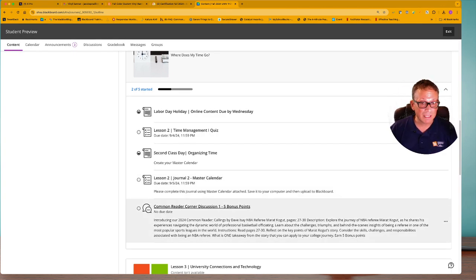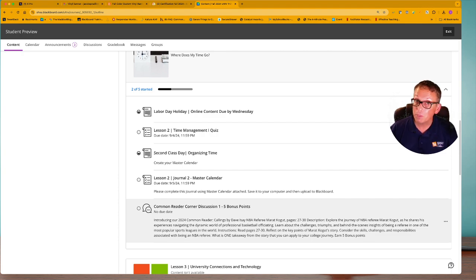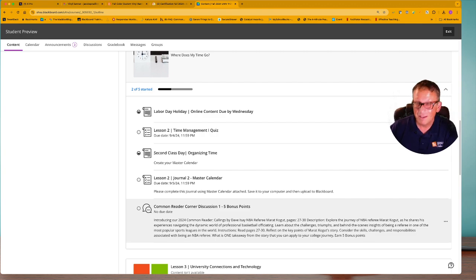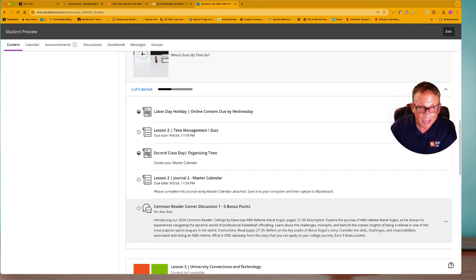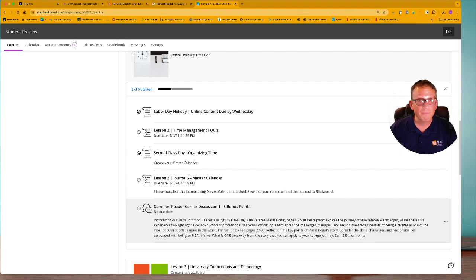The other activity that we have for this week is the common reader corner discussion, and this is for some bonus points. Bonus points are always good, especially when you might be right on the edge between... most of y'all I know it's going to be between a B and an A. Those are always good to have in your back pocket, and the common reader is phenomenal for some nuggets of wisdom for you.